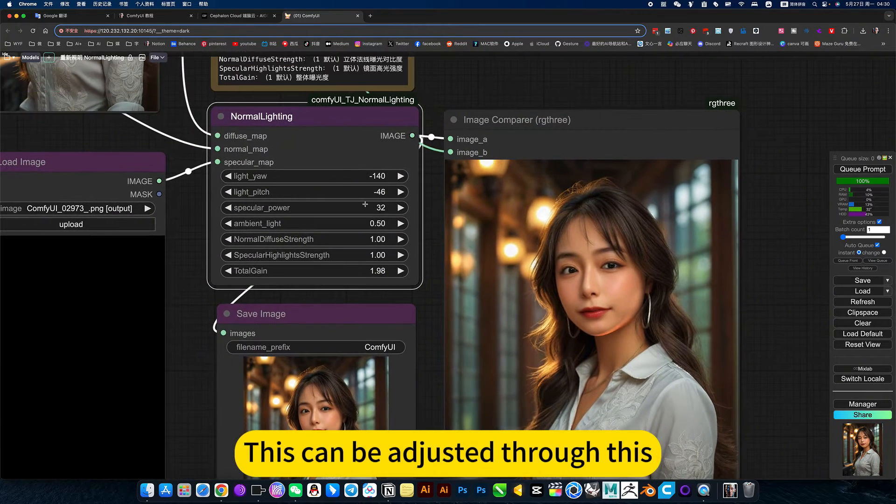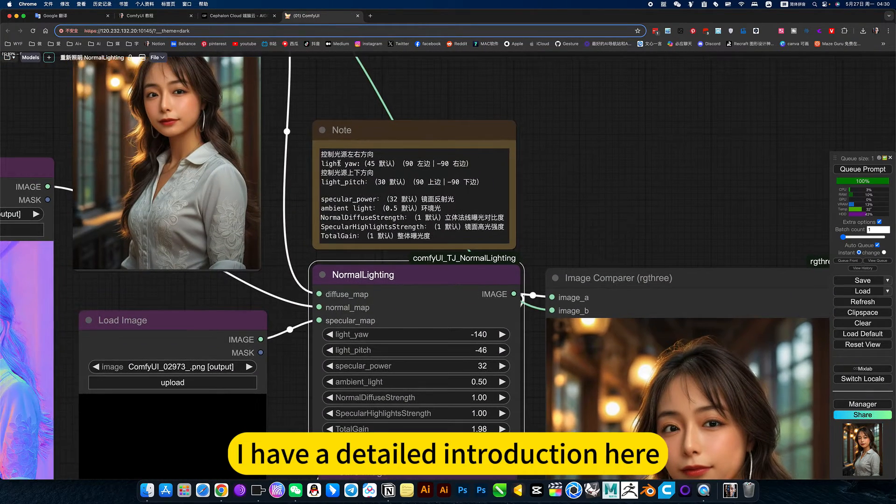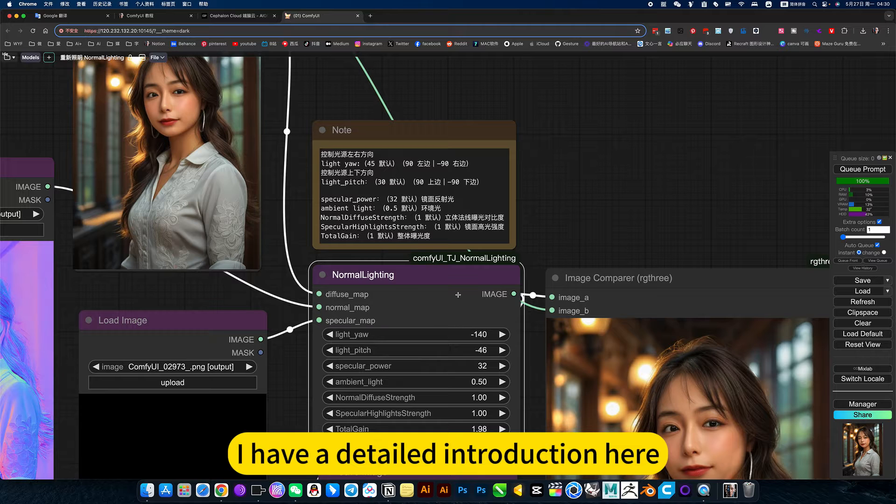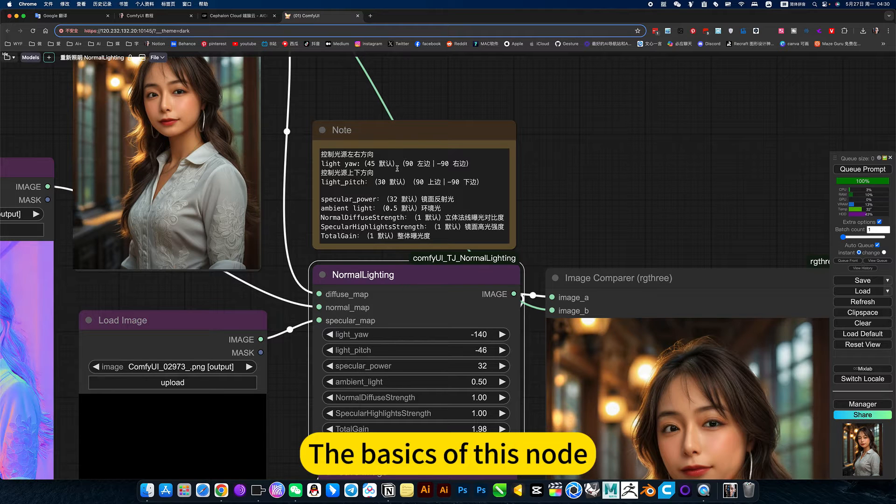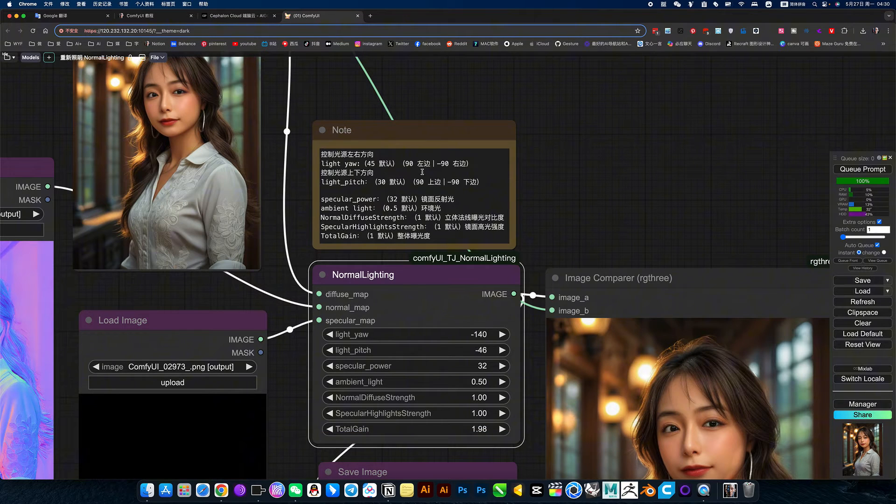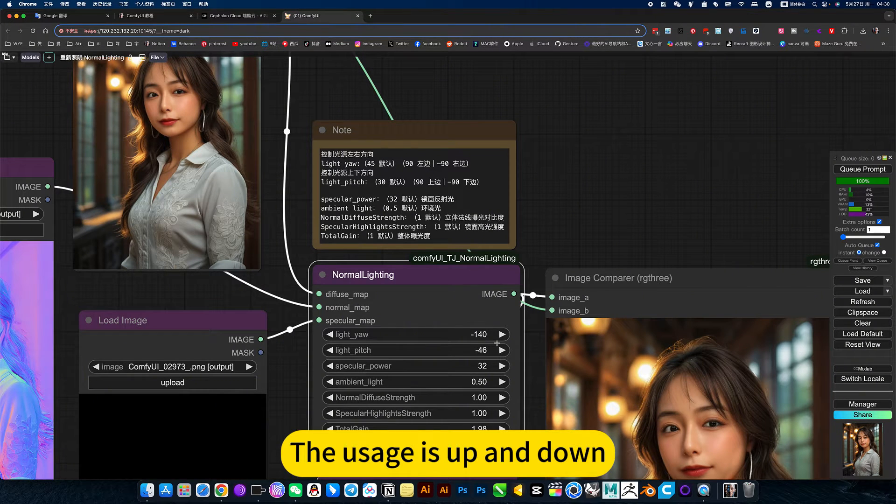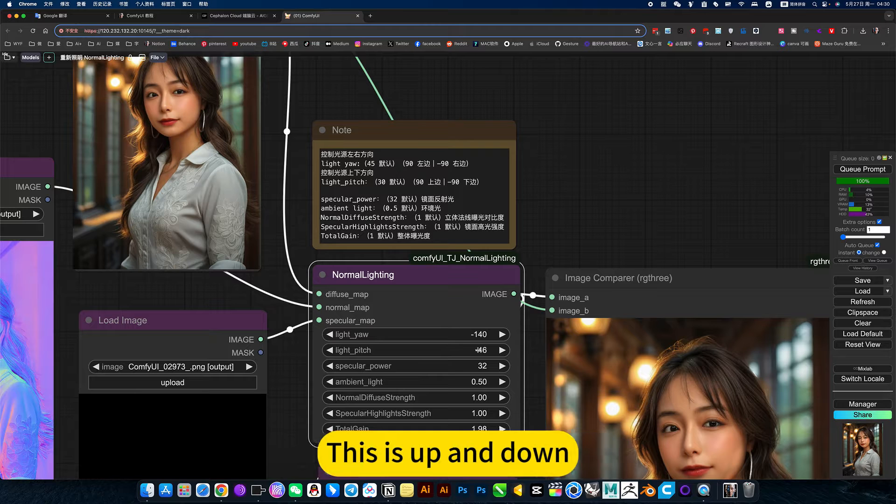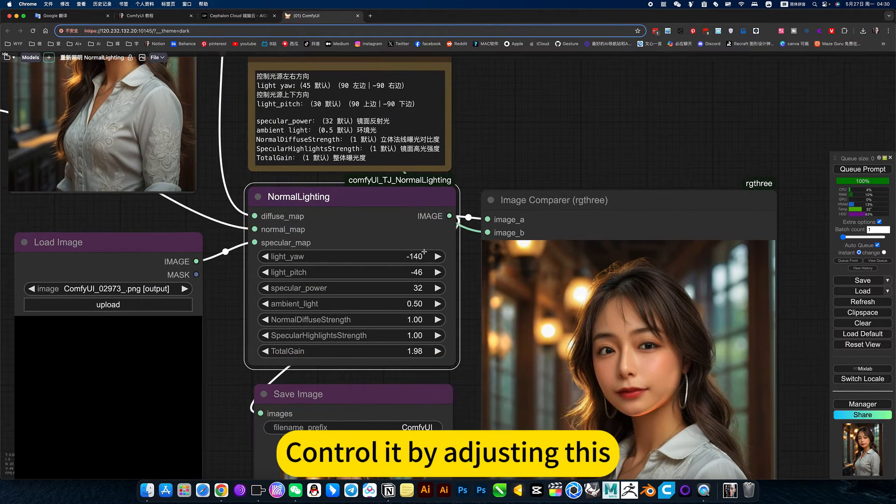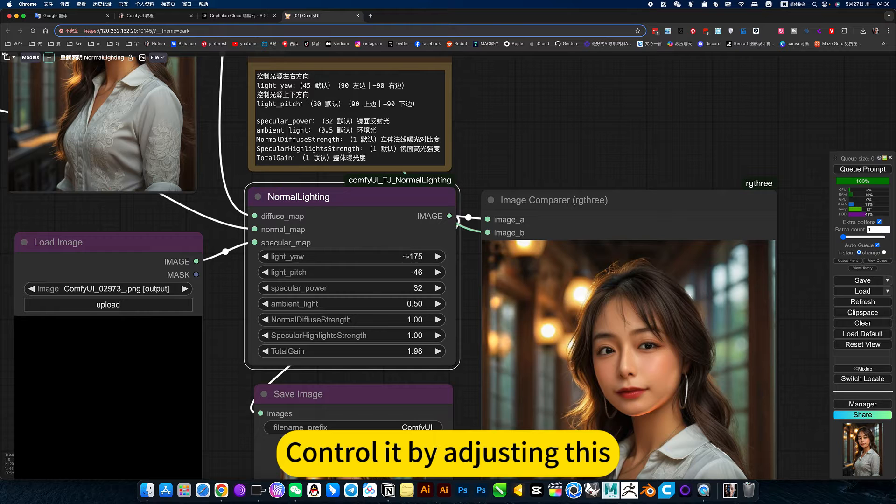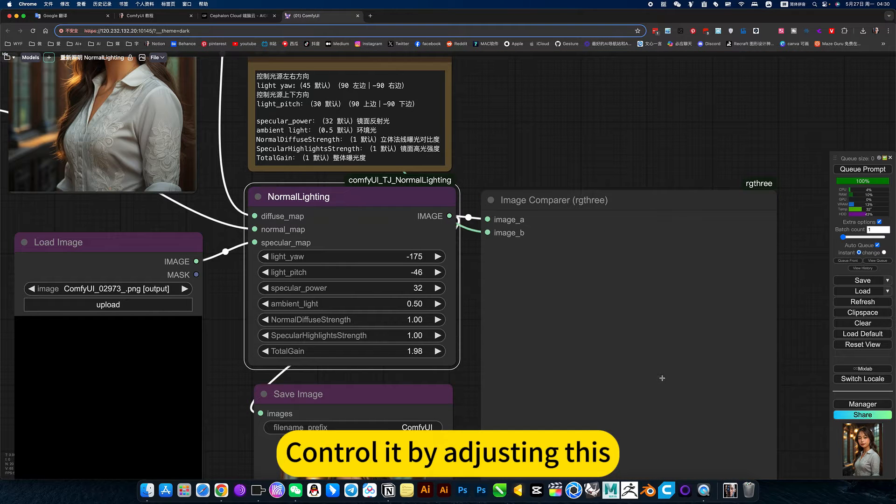This can be adjusted through this. I have a detailed introduction here. The basics of this noise. The usage is up and down. This is up and down. Above this, left and right. Control it by adjusting this.